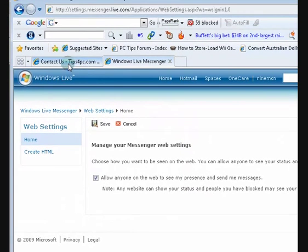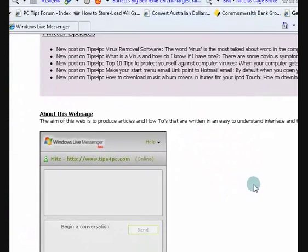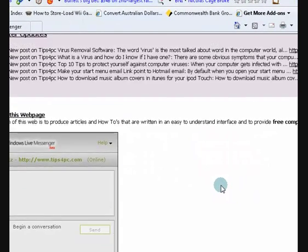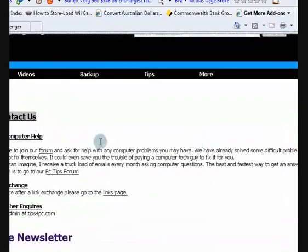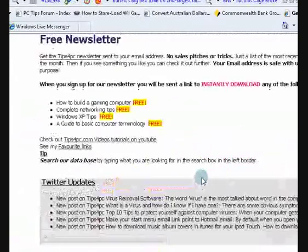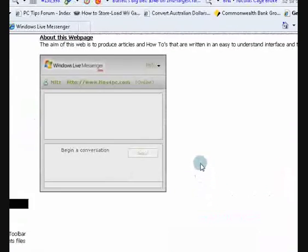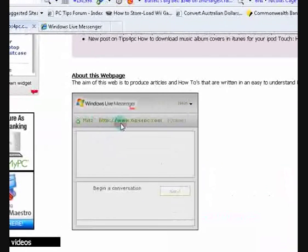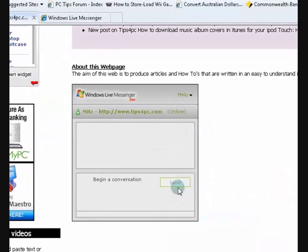I'll show you an example of what I've done. This is my Contact Us page on my website and I've embedded one here. There we go, it says that I'm online.